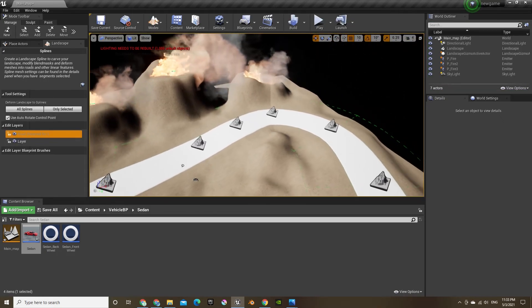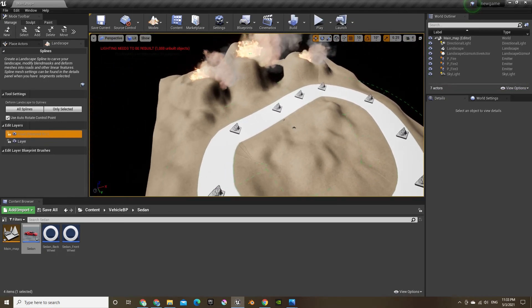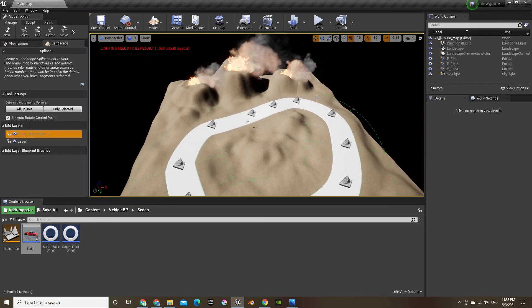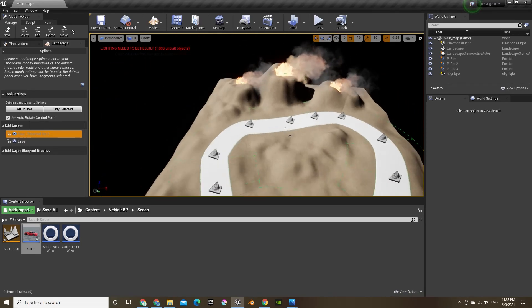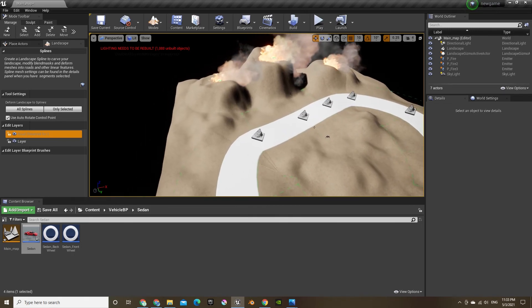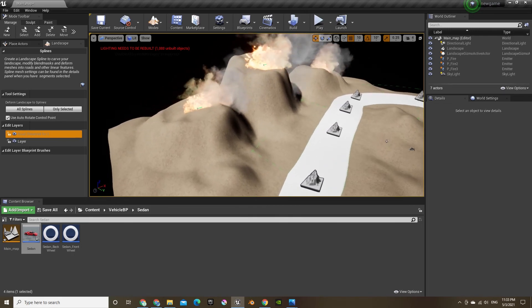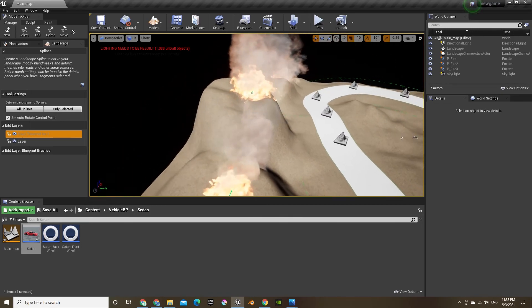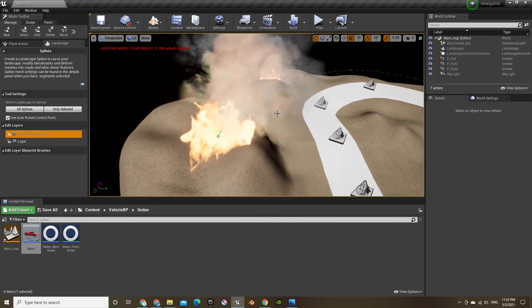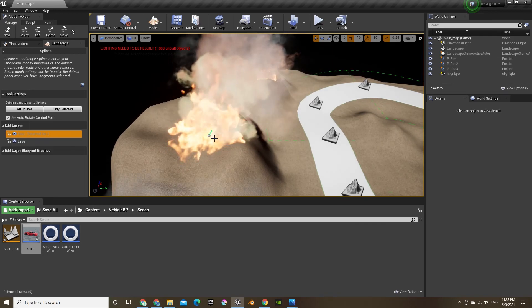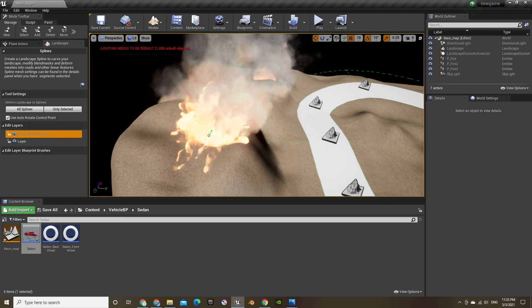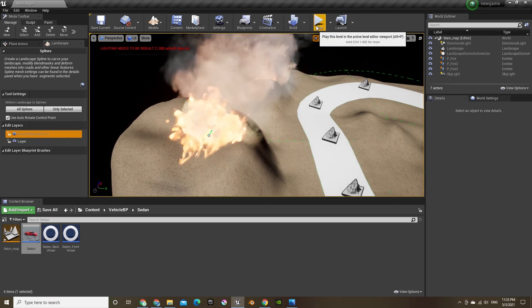And there you go. I created a map for my volcano island, first day of making my car video game. If you enjoyed, make sure to leave a like and subscribe.